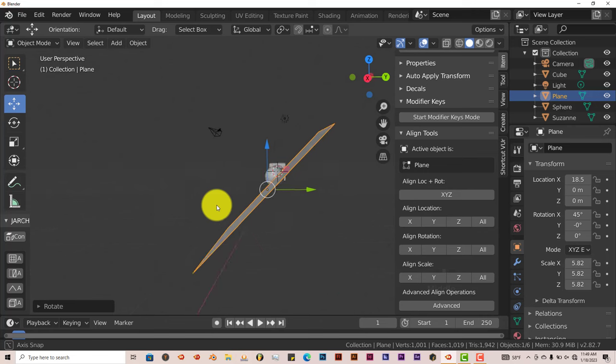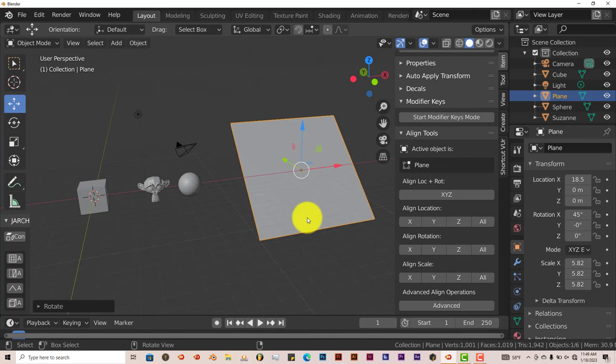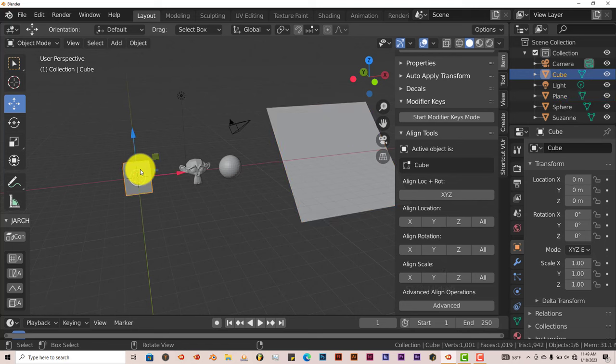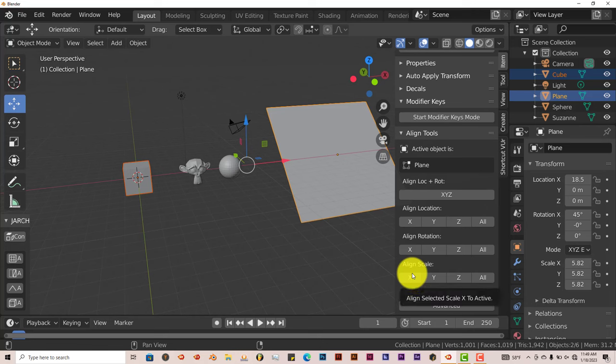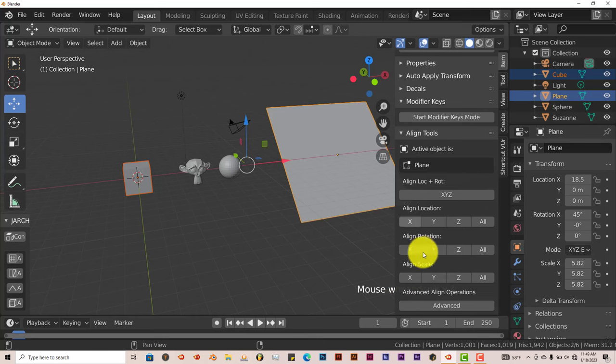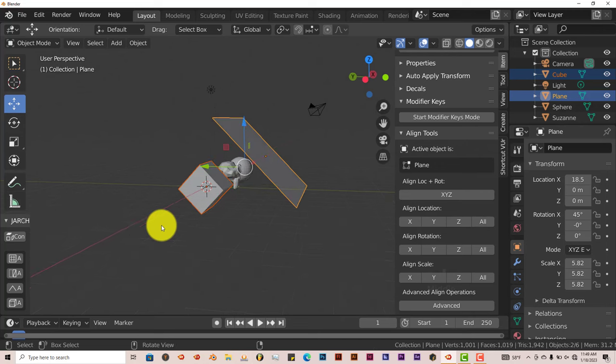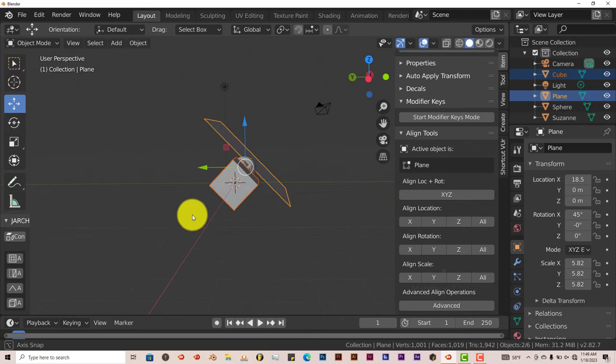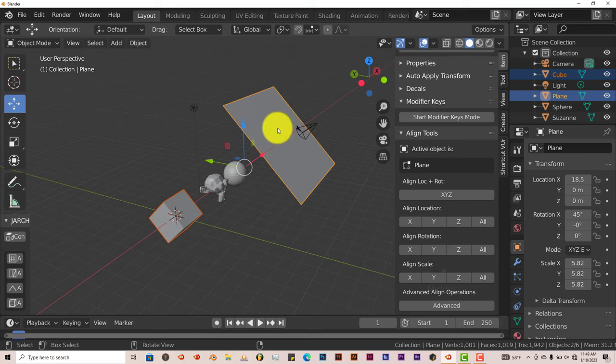That way our plane is kind of at a more unique angle. And then let's left-click on our cube, hold down Shift, left-click on our plane, and align to, let's say, Rotation. Click on All. And it puts our cube at the same angle of our plane.